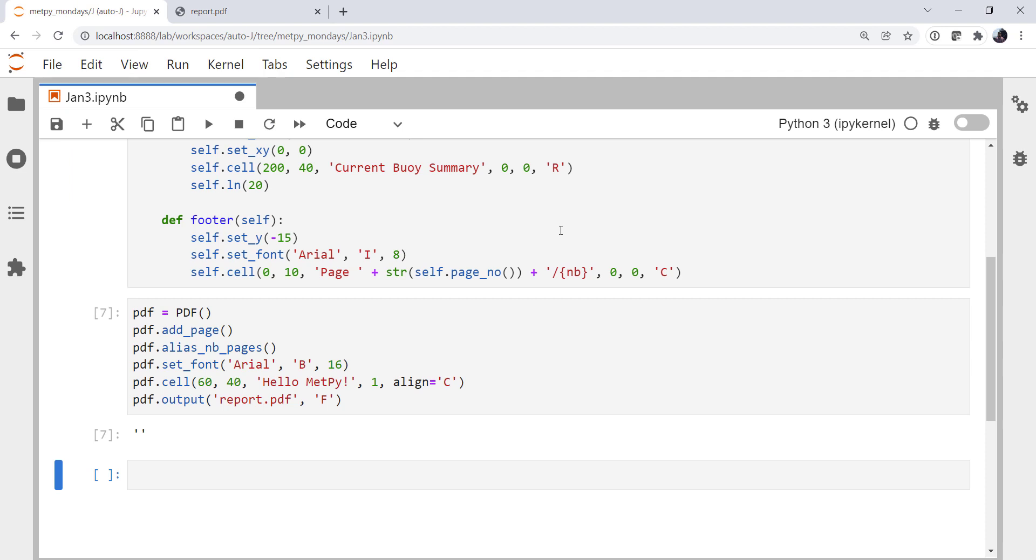So now we've got a header and a footer, a basic document set up. Next week, we're going to learn how to take some data from the National Data Buoy Center and make a table from it that we can put into here. It's not going to be an HTML table. It's going to be good old-fashioned loops and creating cells manually. I hope that you found this useful, and I'll see you on next week's MetPy Monday.